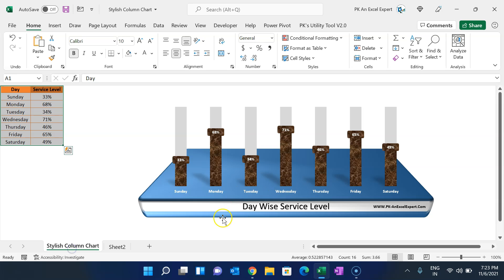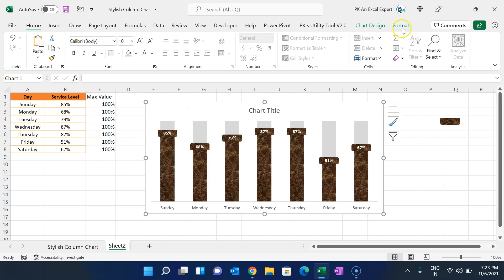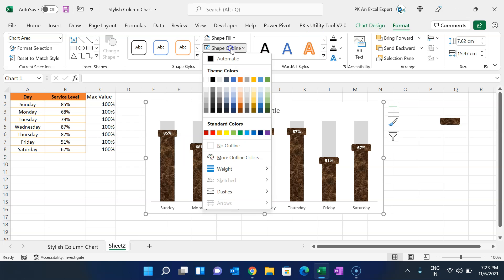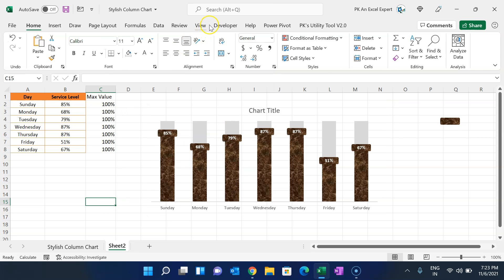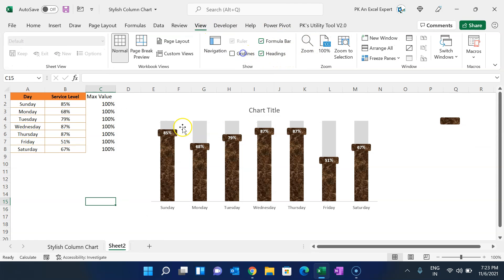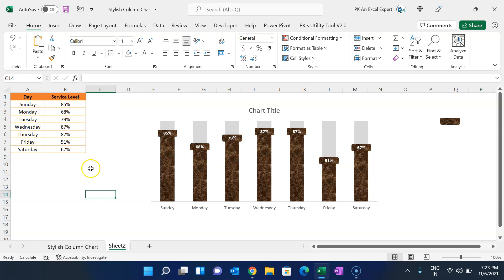Now we will clean up the chart background. Select the chart, go to Format, set Shape Outline to No Outline and Shape Fill to No Fill. Go to View and remove the gridlines. Select the max value series and set the font to white so it is not visible.